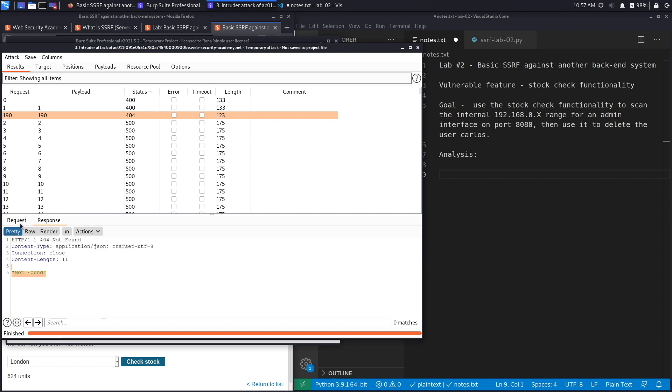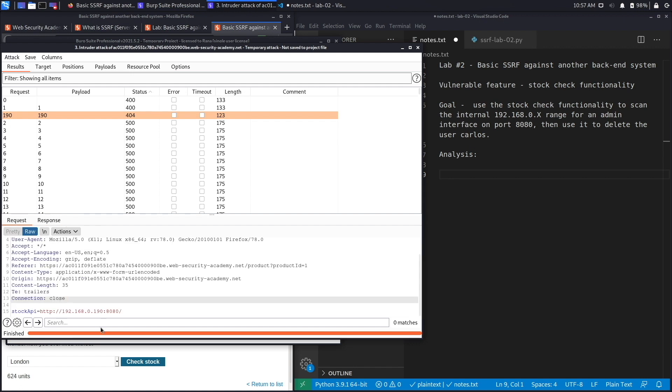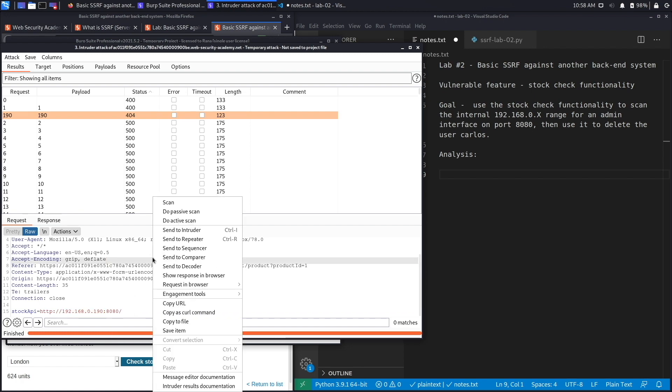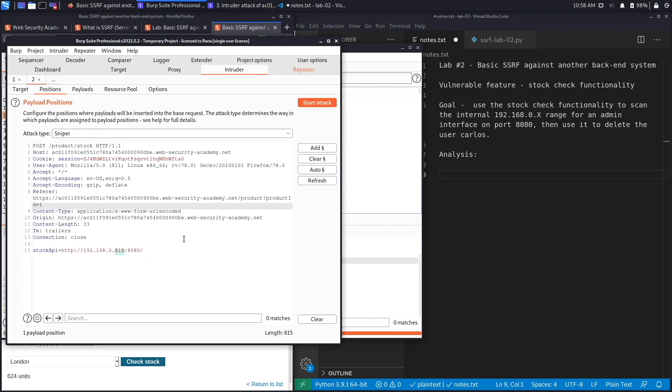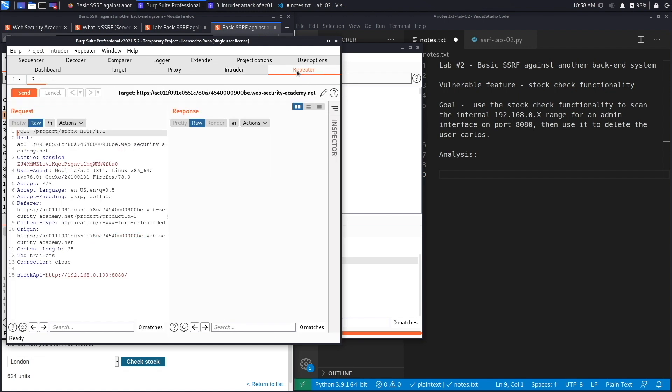We're going to send this to Repeater and play around with it to see if we could get a page that does exist on the server. If we hit send again you should see the 404 error.